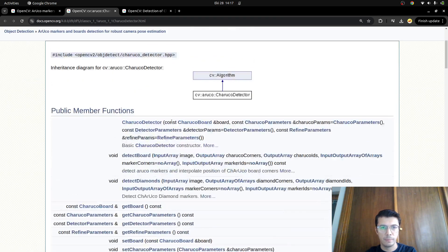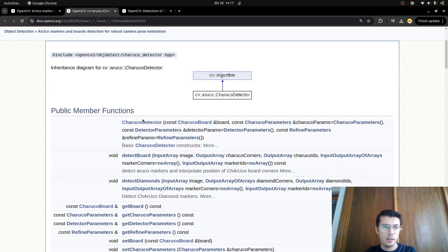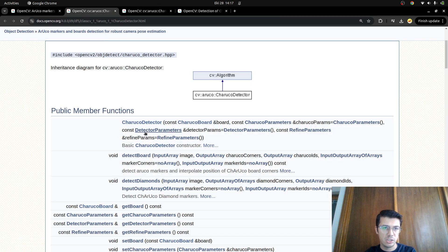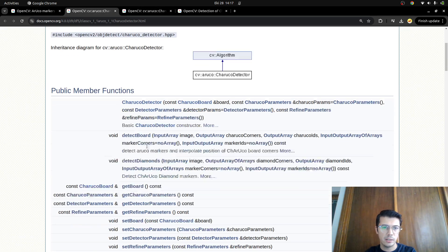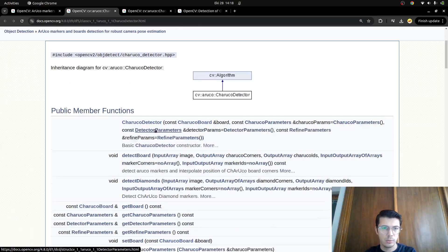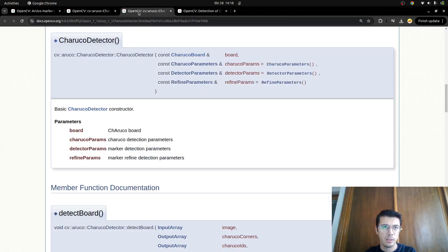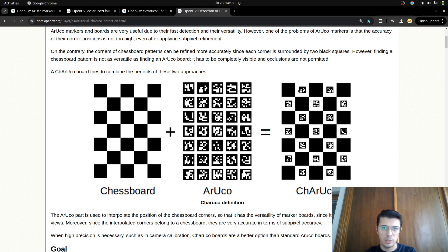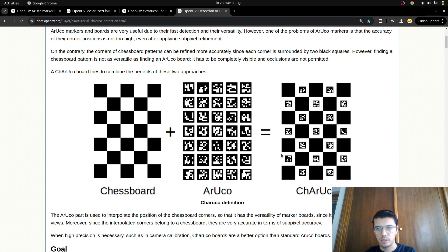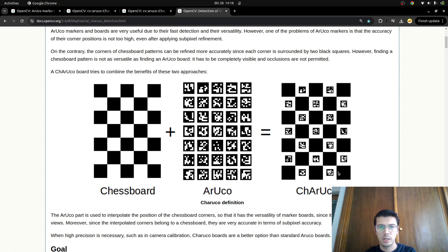For this video, I simply want to show how to initialize the constructor and we can directly make a simple draw of a ChArUco board, like here. How we can draw, for example, a five by seven board. You can change the number of squares and the dictionary which is about the size of the ArUcos inside.